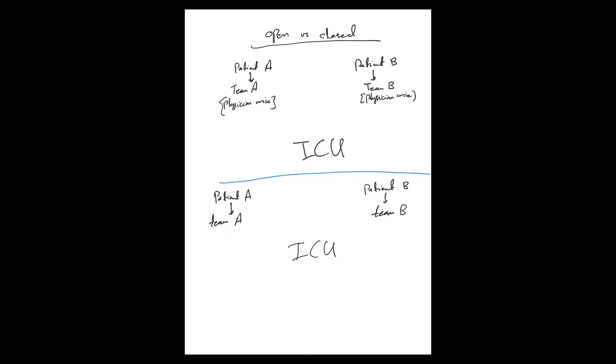Okay, open versus closed ICU. Let's have this example to make it clear and simple. We have Patient A and Patient B. Patient A is taking care of by Team A, and Team here means physician-wise, and Team B takes care of Patient B.